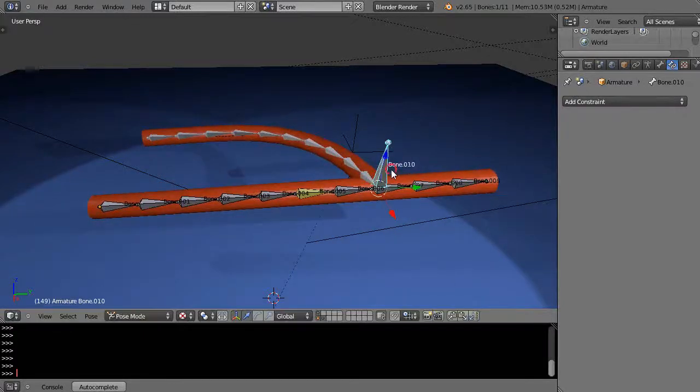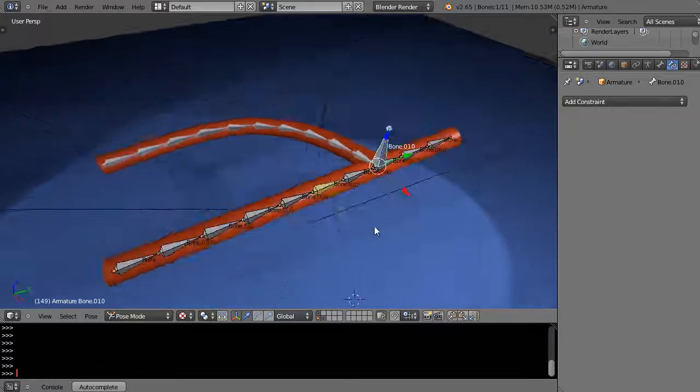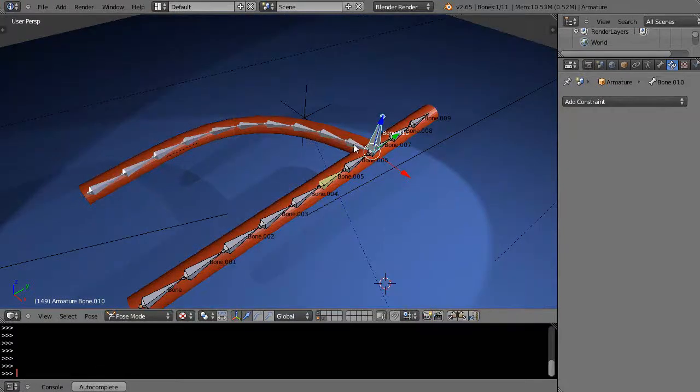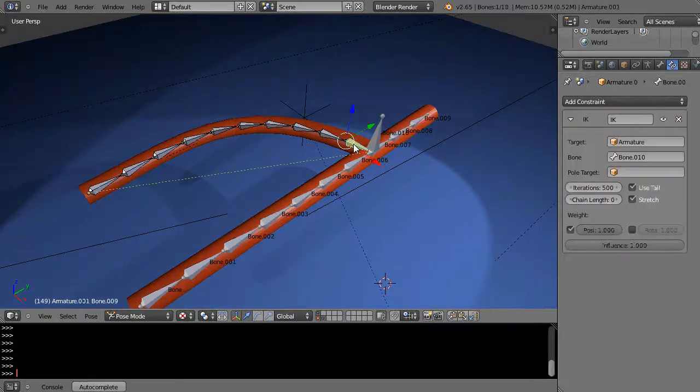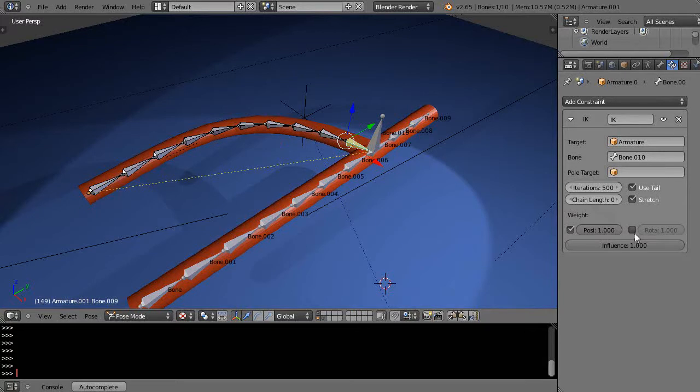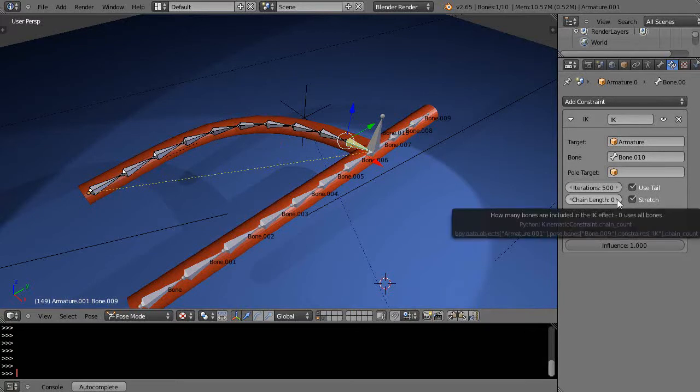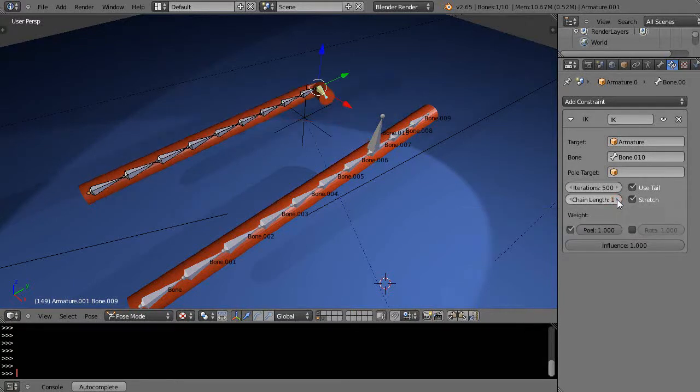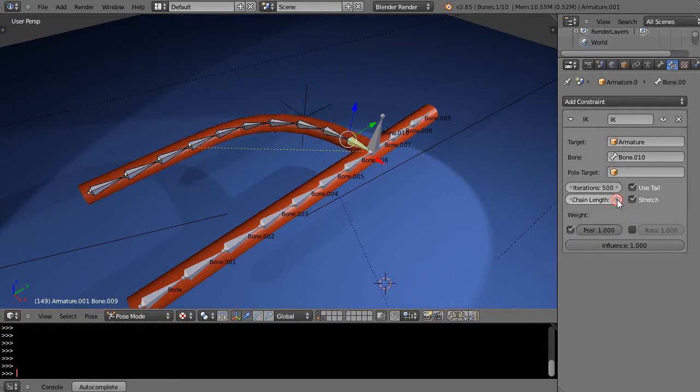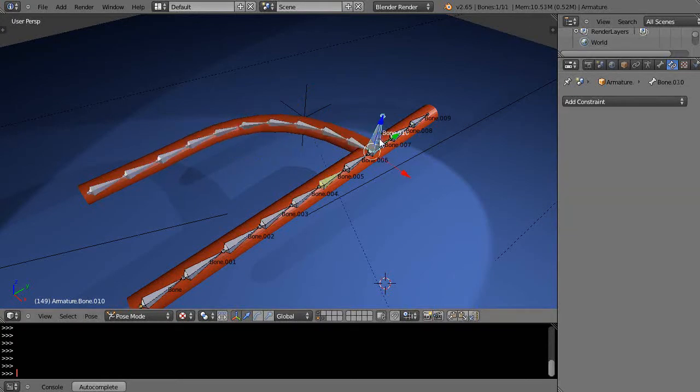And then of course you could just change the chain length. In this case you could change the chain link. So zero controls to the end, and there's one controls to the next bone. You'll see it there. There's seven controls back to there. So now when I'm controlling this one, you can see it's only controlling back to that one bone like that.